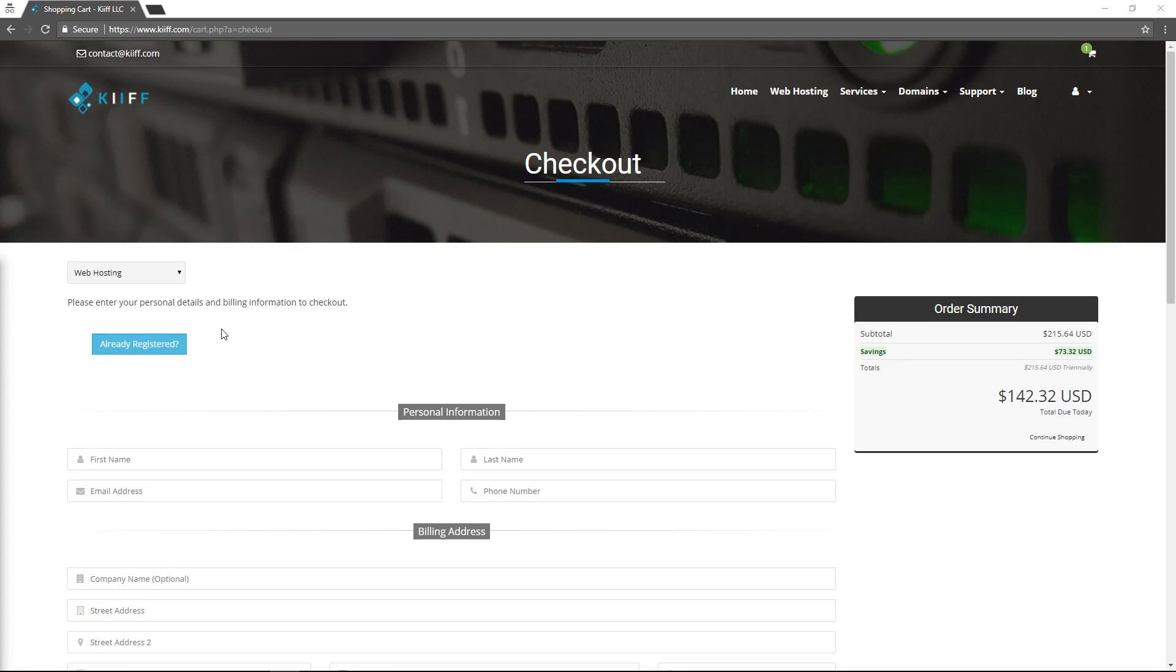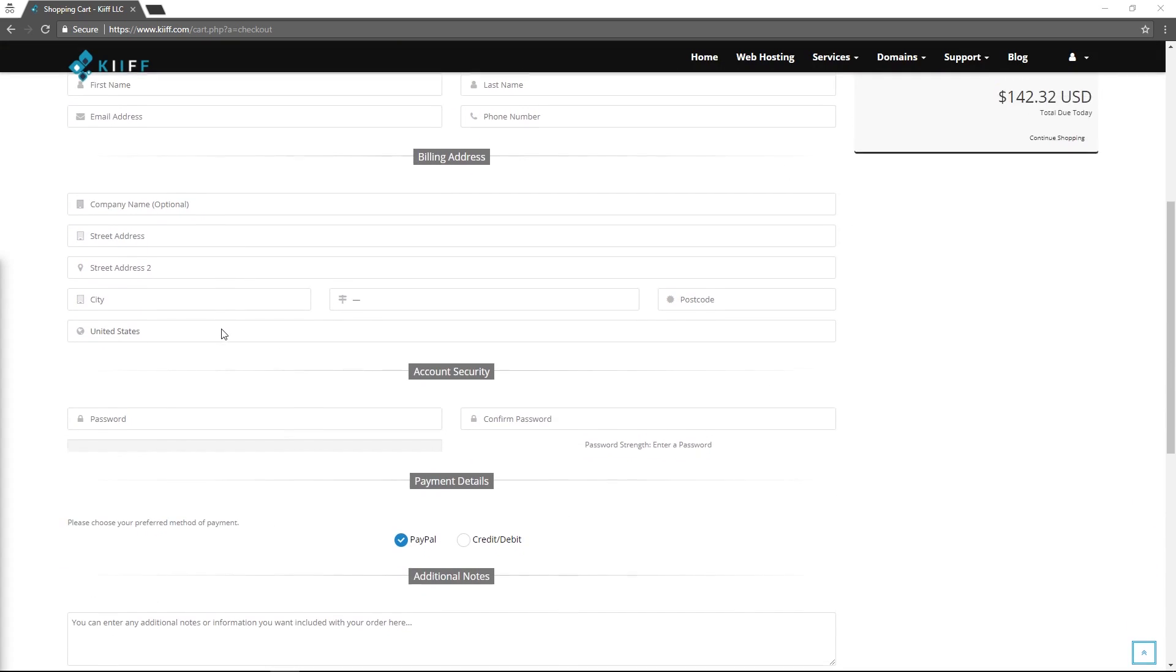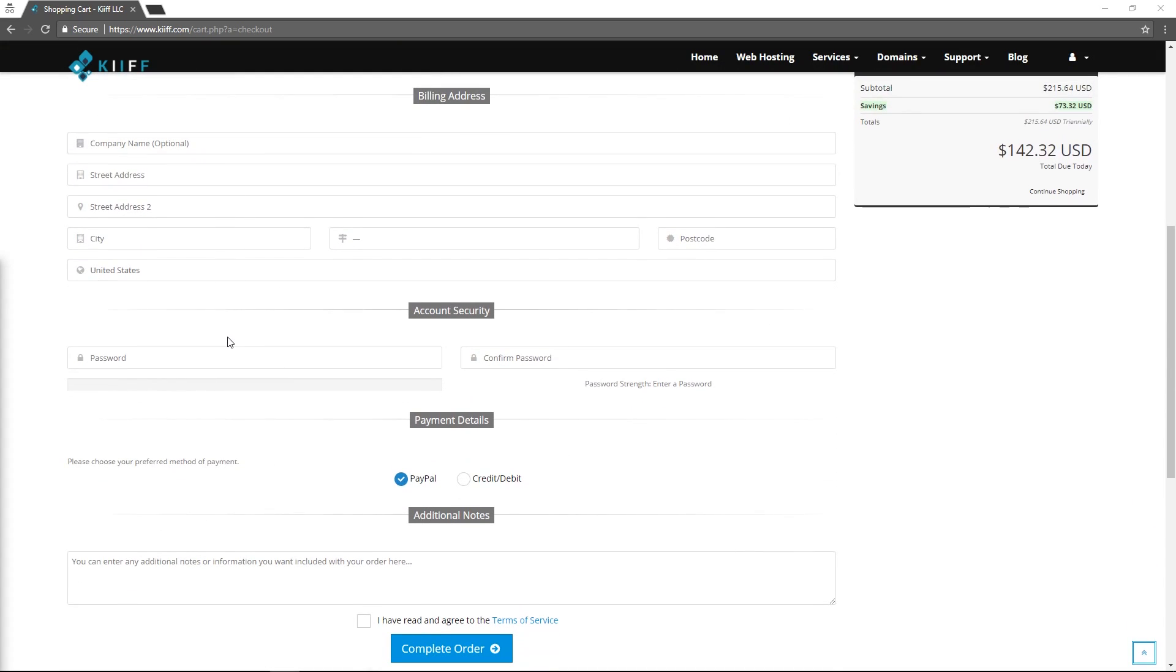On the checkout screen you can create an account with KIF if you don't already have one. Simply enter the required information and select complete order. I'm going to go through this checkout process now and we'll pick up the video in the client area.